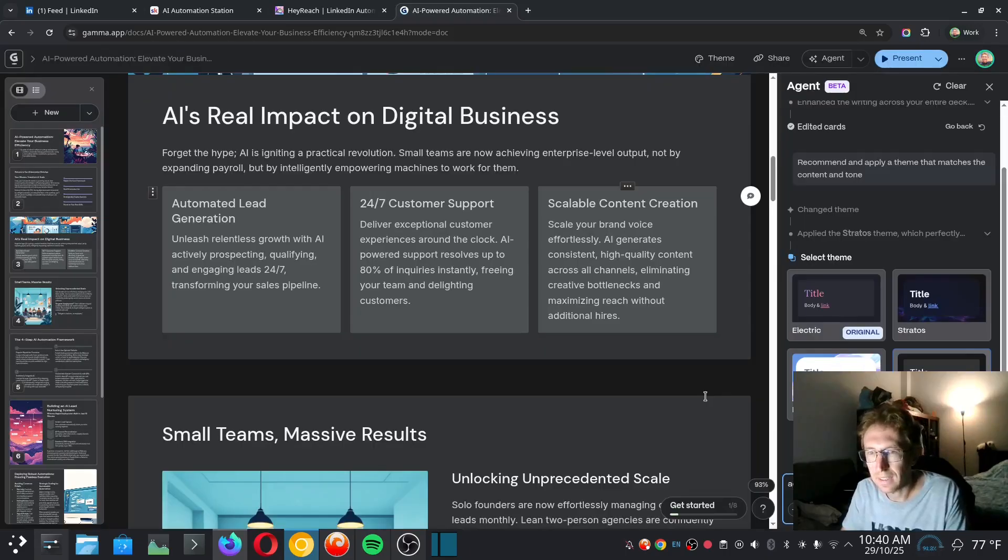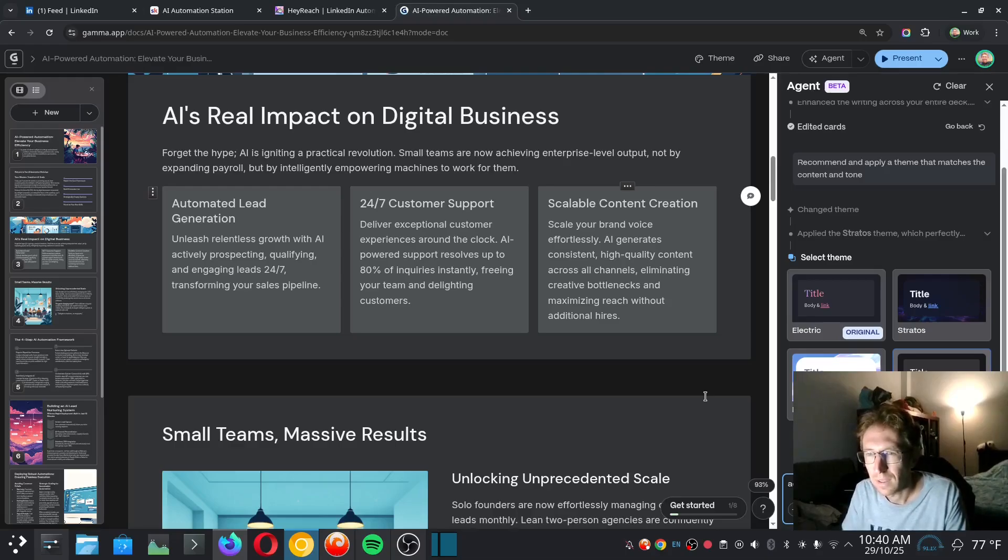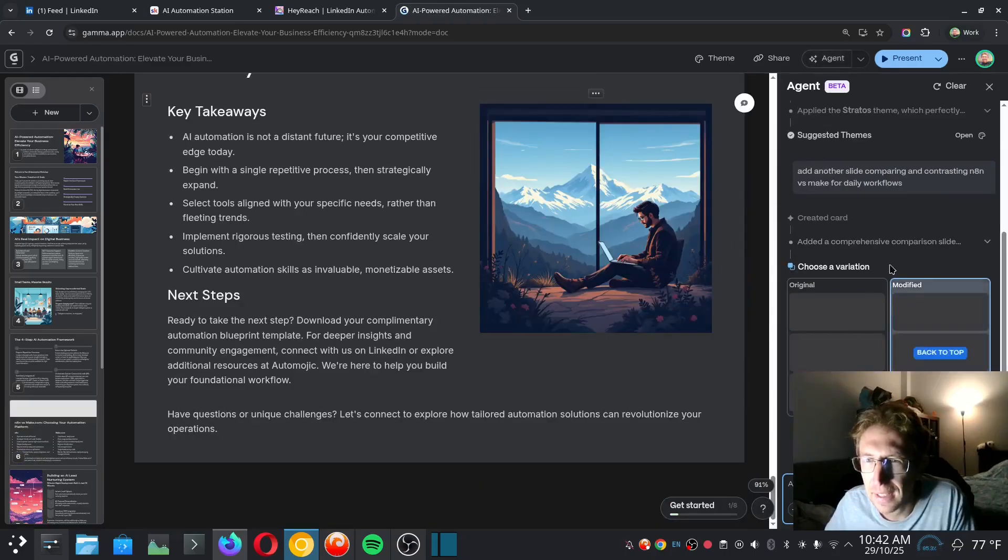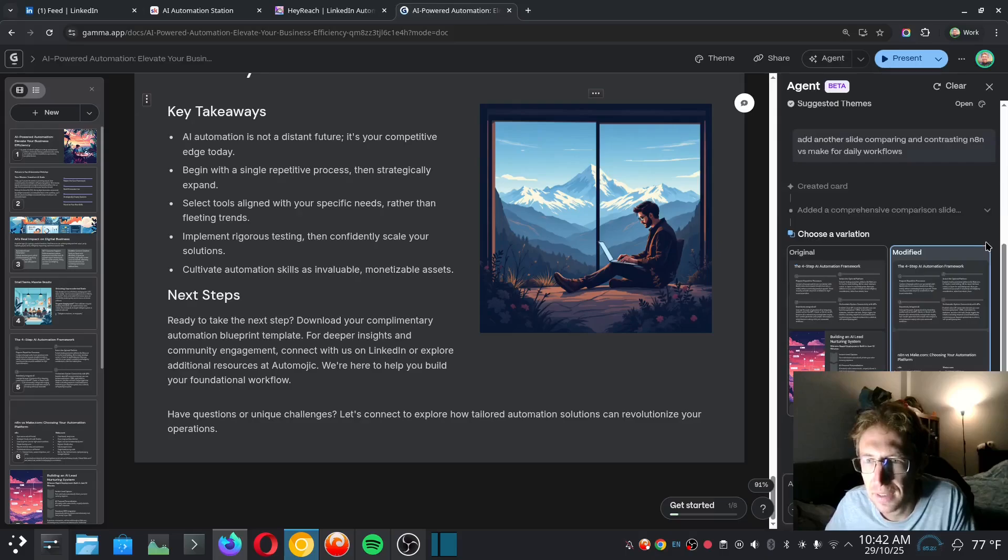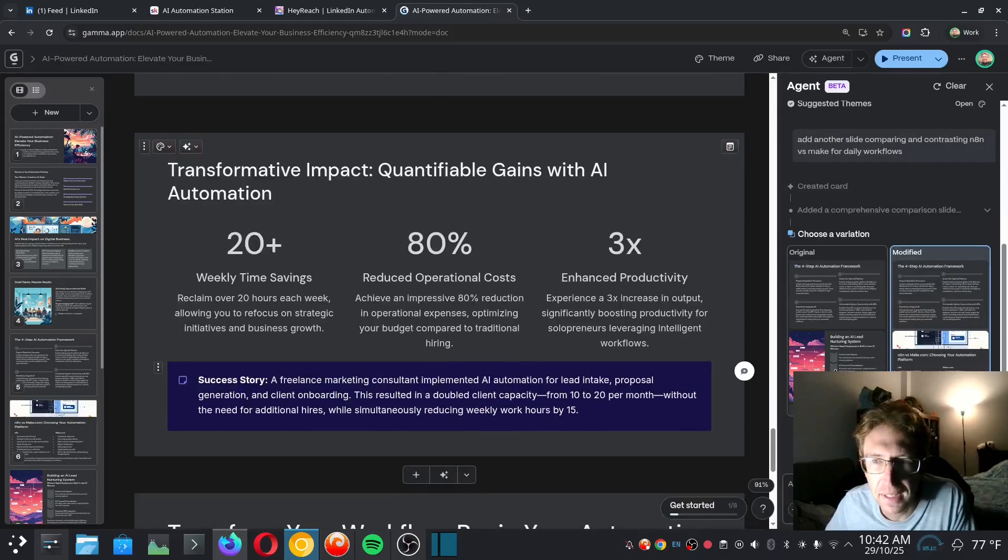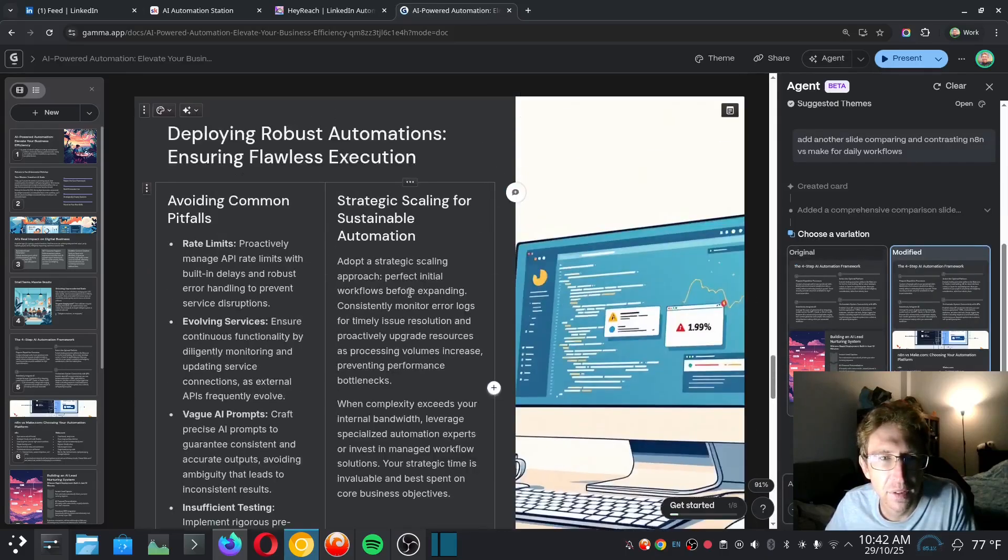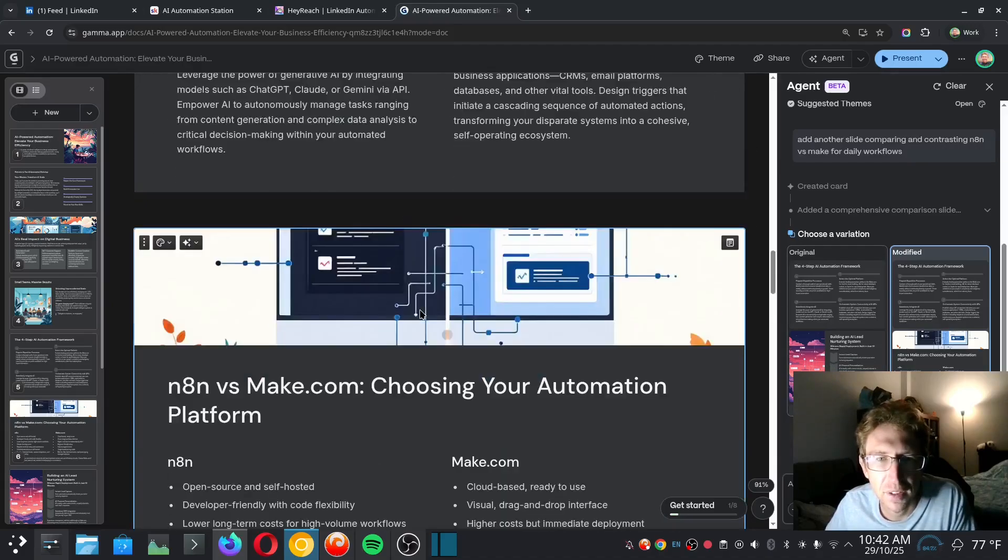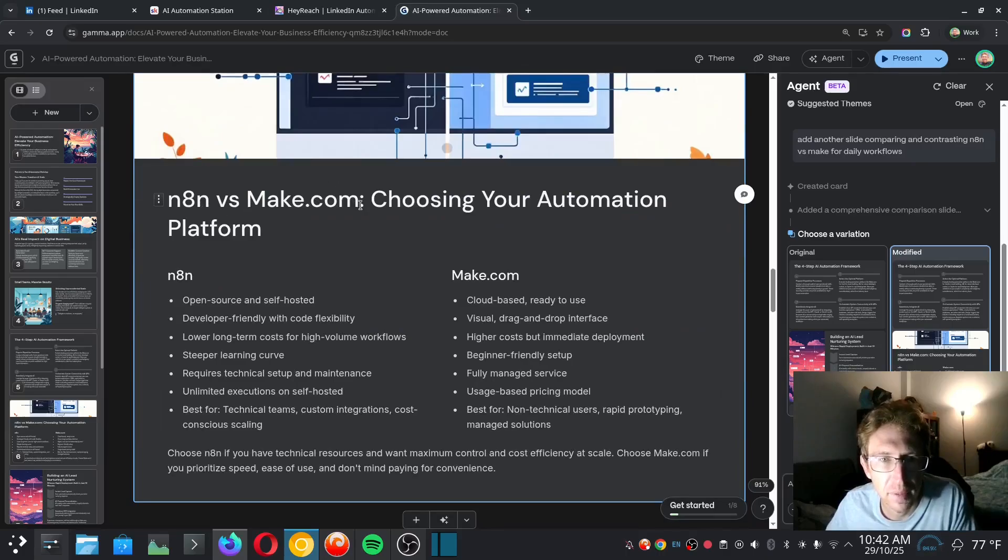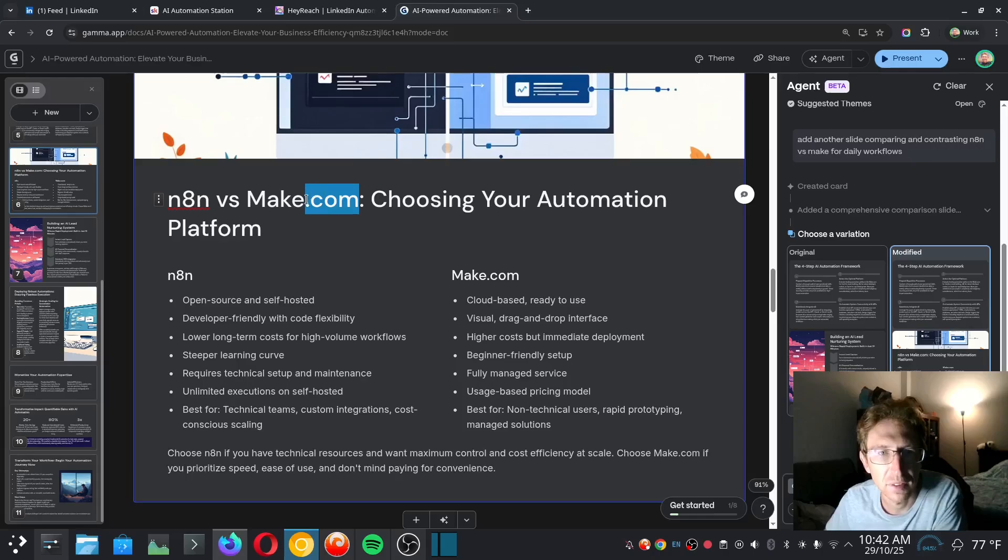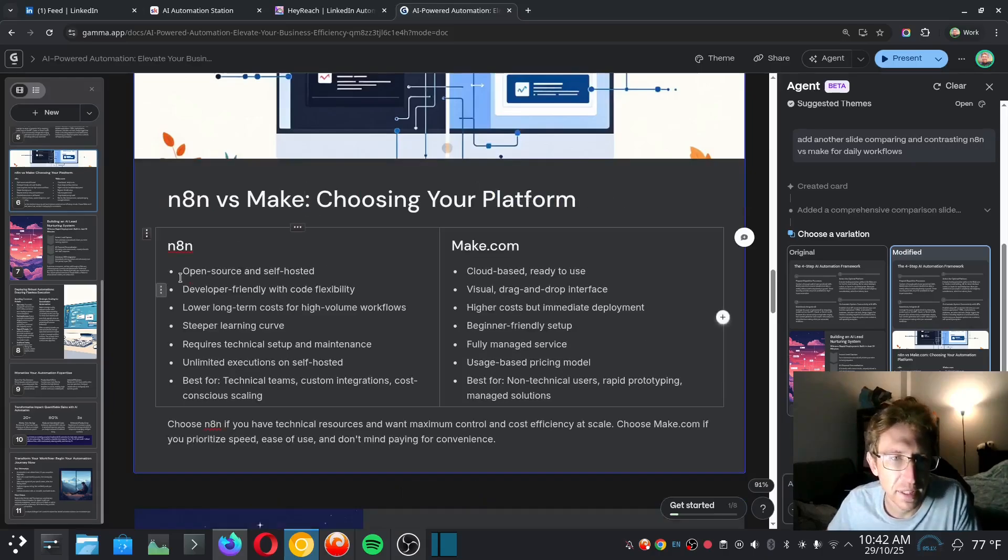Add another slide comparing and contrasting, because I would like to talk about n8n versus Make. Okay, so I added a comprehensive comparison slide comparing n8n versus Make. And where did it actually put it though? Let's see. Did it put... oh, here it is. So n8n versus make.com, choosing your automation platform. This we can just, if we want to edit this, we can quickly and easily do so here. So there we go. n8n: open source and self-hosted, developer-friendly with code flexibility, lower long-term costs for high-volume workflows.